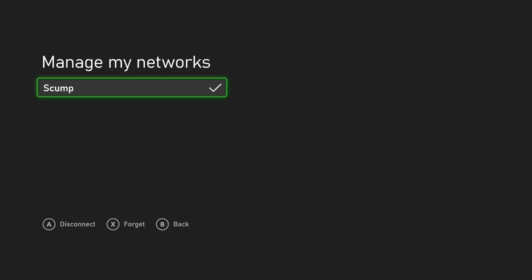And you're going to see your wireless networks under here. Just press X on the one you want to go ahead and forget. And this will remove it from your Xbox, and you're going to have to sign back in with it using your password.